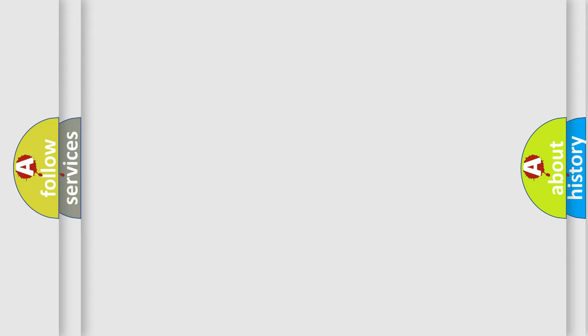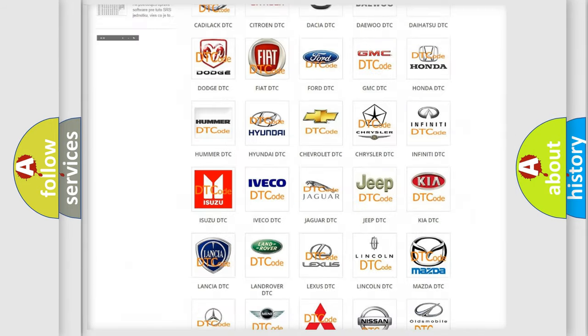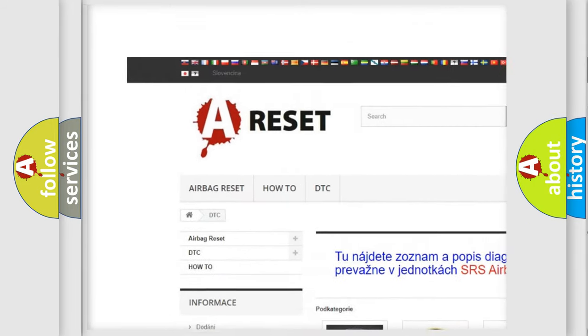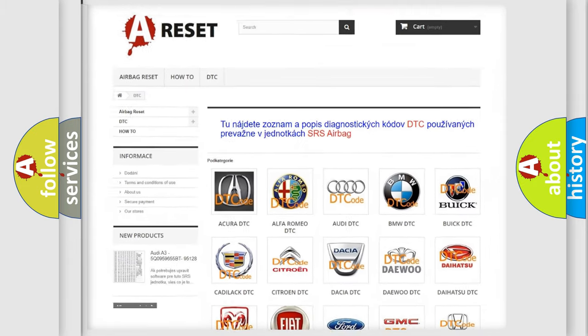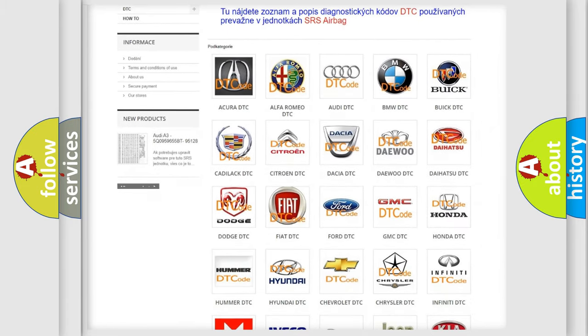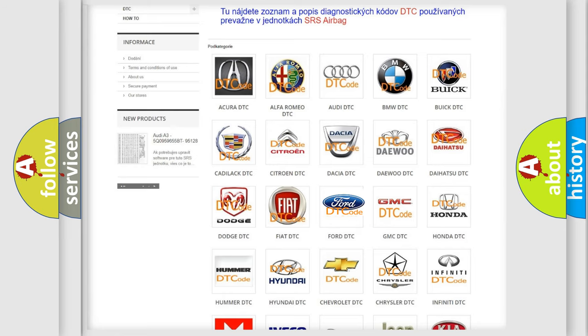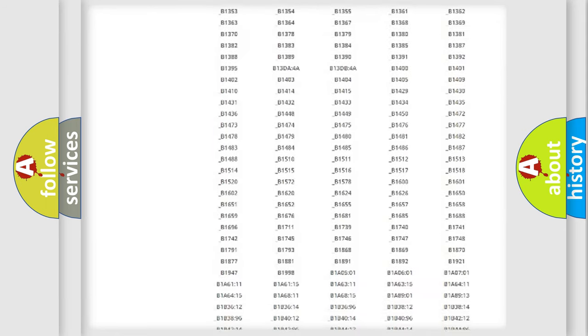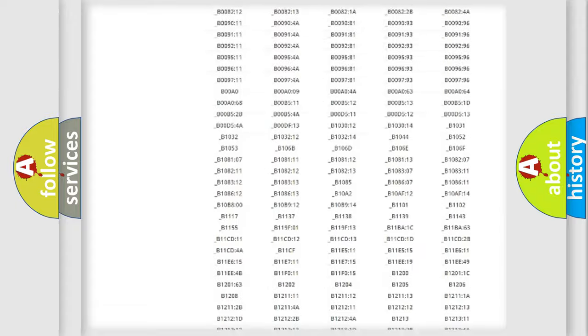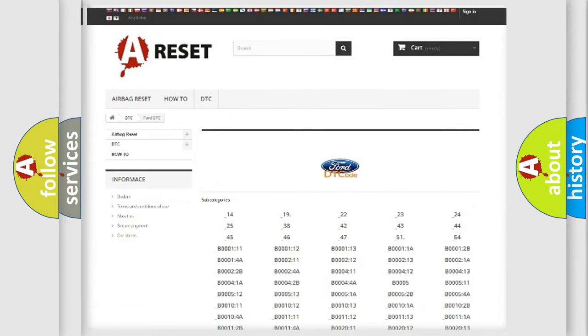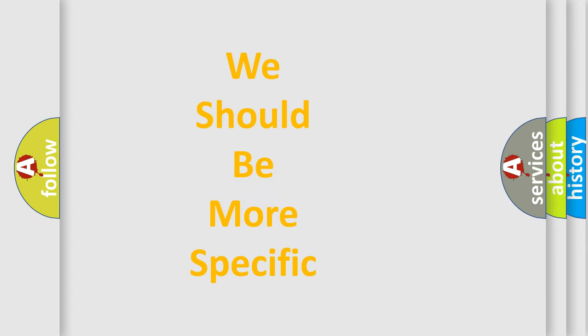Our website airbagreset.sk produces useful videos for you. You do not have to go through the OBD-II protocol anymore to know how to troubleshoot any car breakdown. You will find all the diagnostic codes that can be diagnosed in vehicles, and many other useful things.